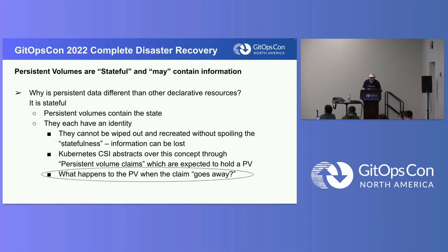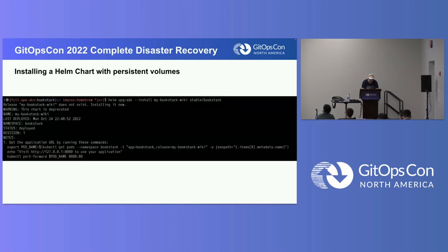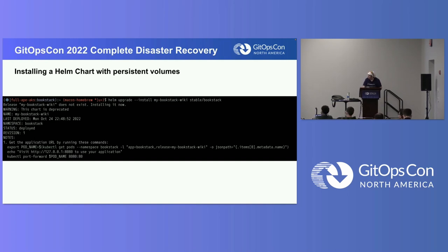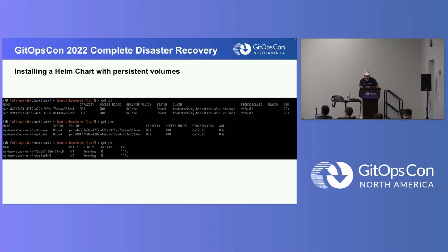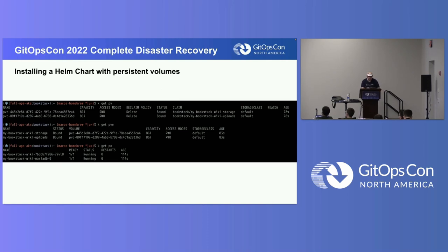We started with this question: what happens when the PVC goes away? We're doing a Helm install, and as a consumer of the chart we may actually have no idea it's doing this — it's creating persistence on our behalf. That's good and bad. The keen observer may notice something else interesting: we have persistent stores for storage and uploads, but there is no persistence for MariaDB. That's not good. We want to know if the persistent volume can be deleted and whether that's going to become a disaster for us.